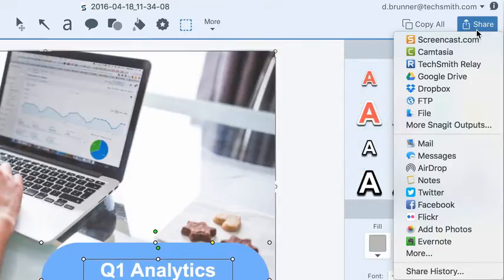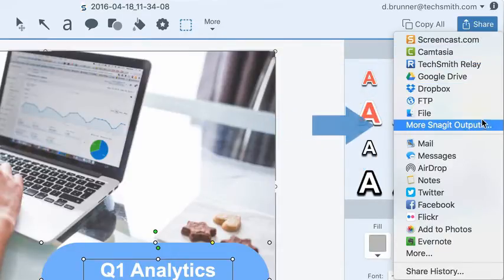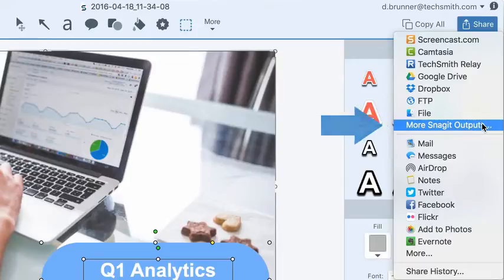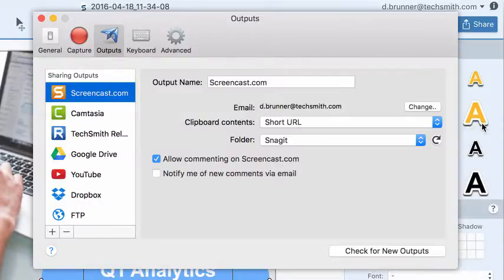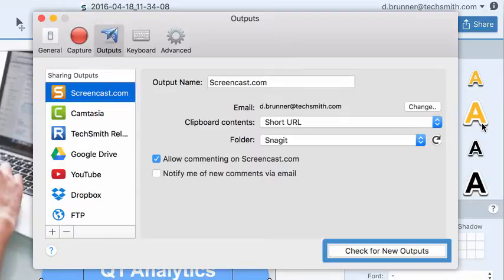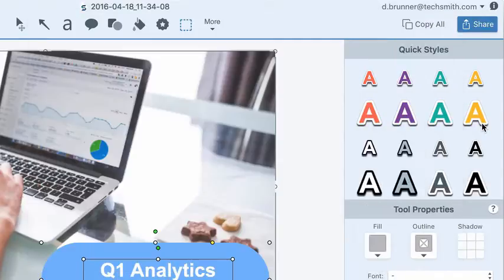If you don't see the destination you need in the default list, open the Output Preferences and click Check for New Outputs to download and install more.